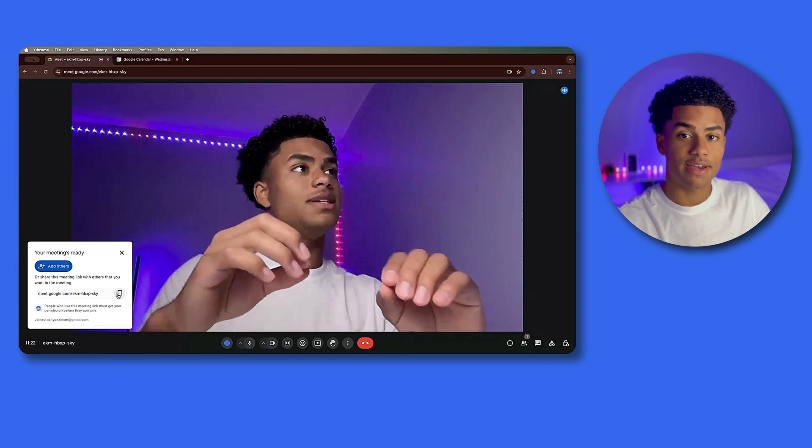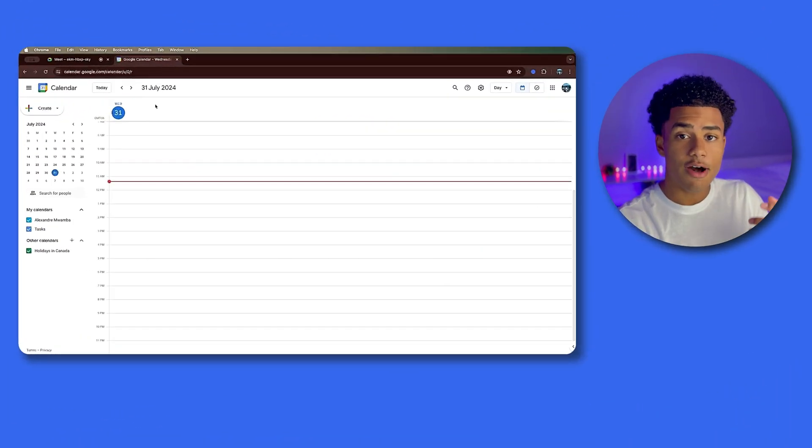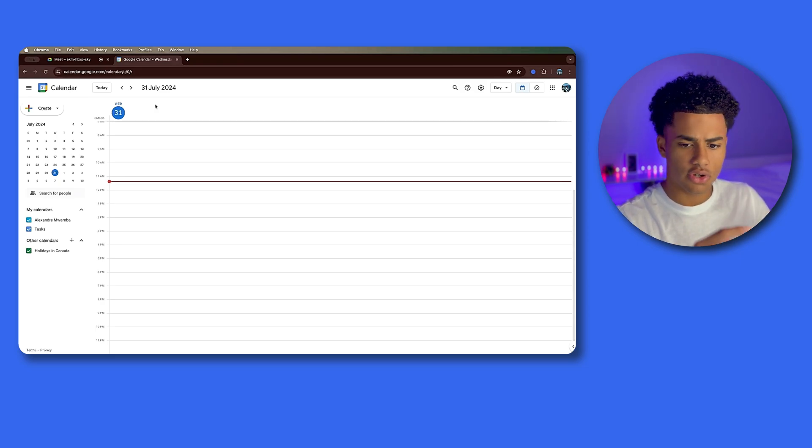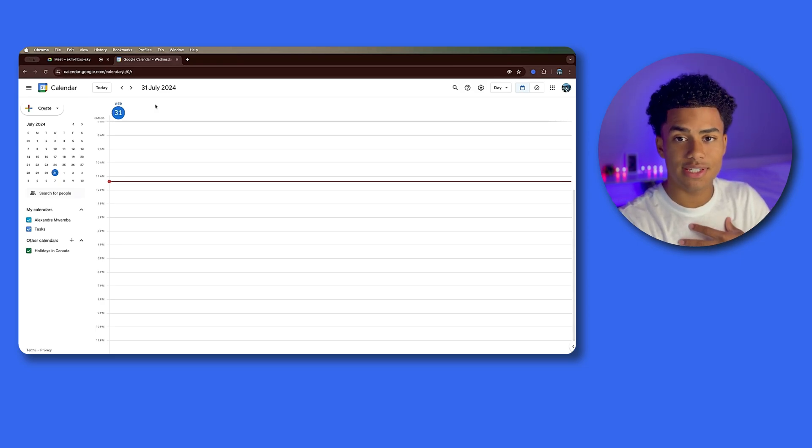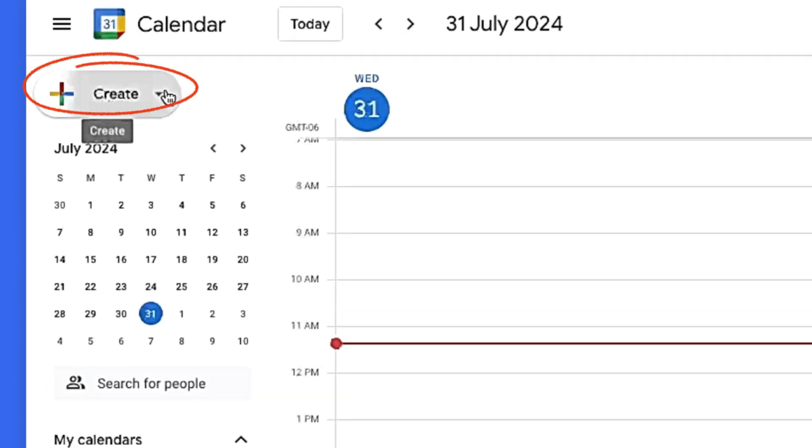Now maybe you're used to using Google Calendar because you like keeping track of your busy schedule. I like using calendars, so I don't blame you. What we're going to do is click 'Create Event' because Google Meet and Google Calendar integrate.